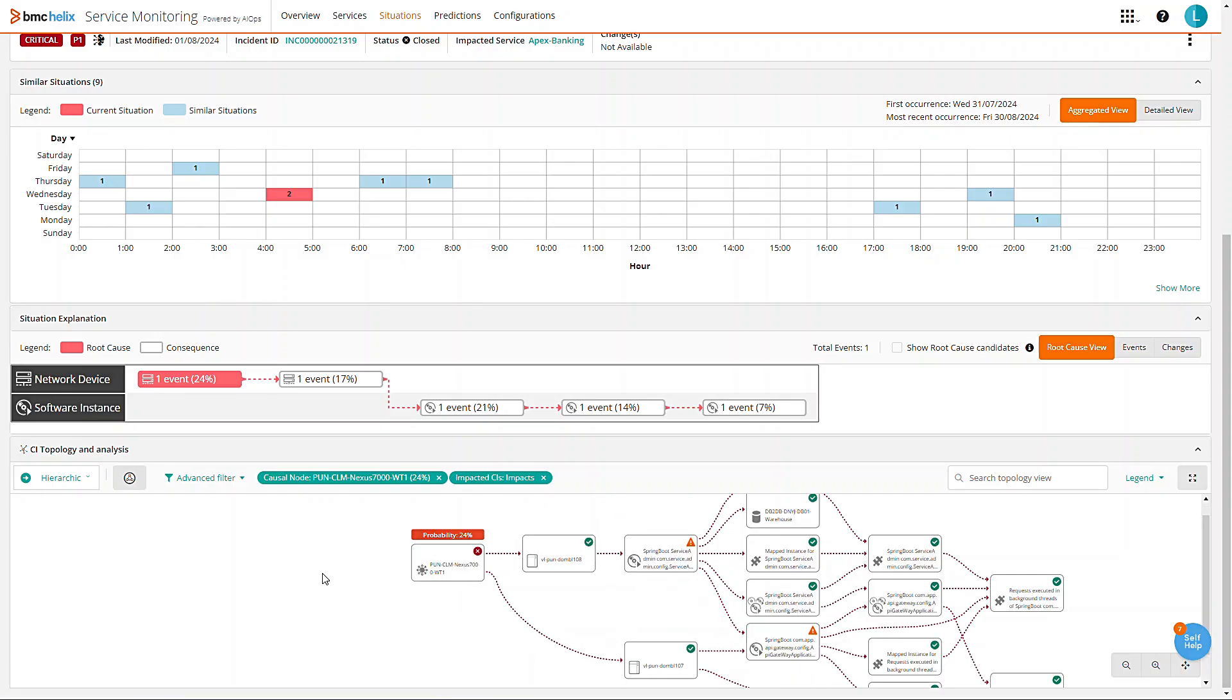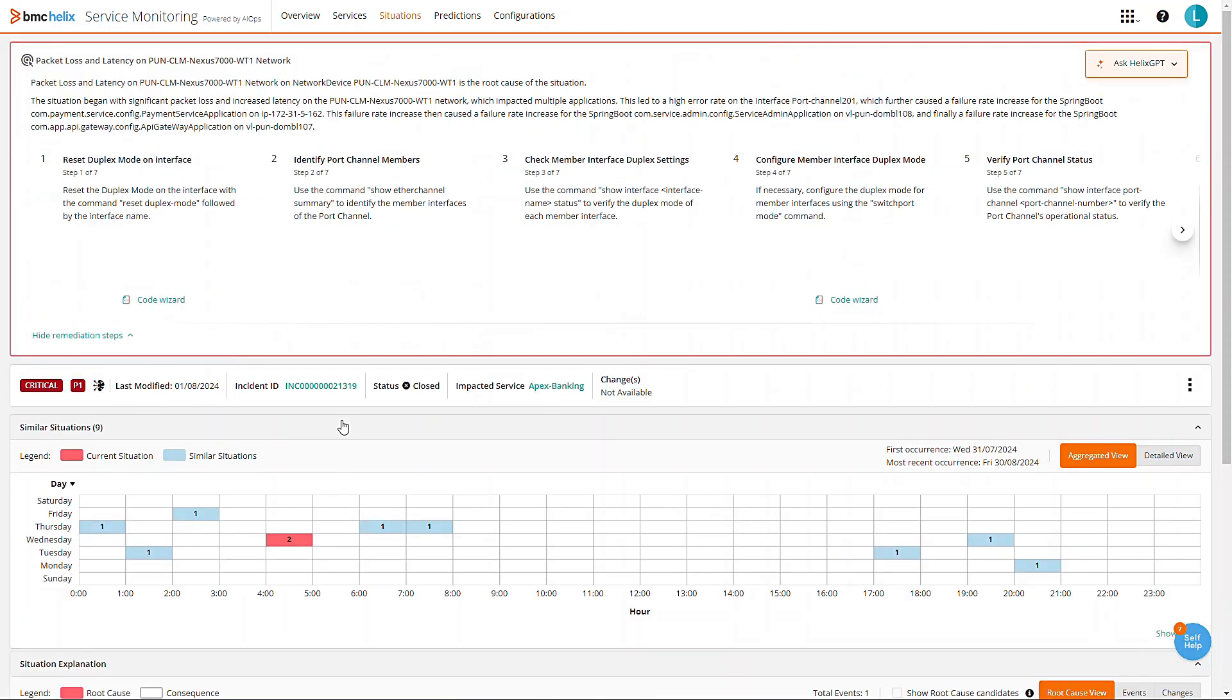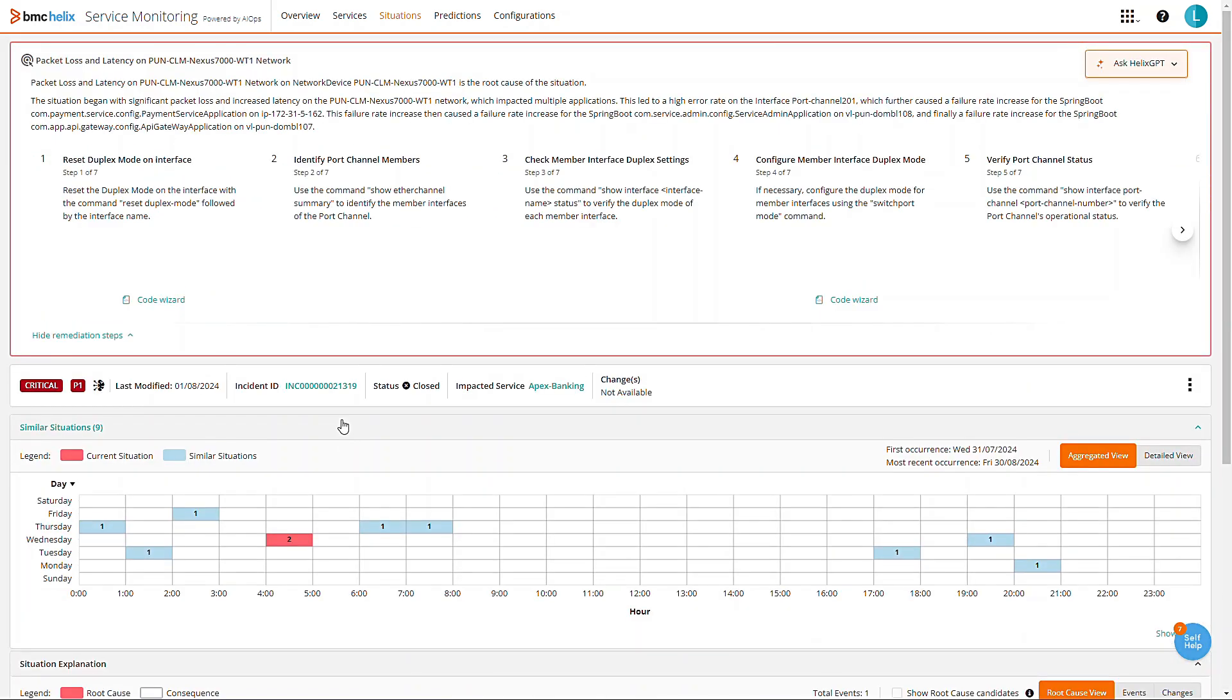From isolating root causes with automated diagnostics to situation fingerprinting and risk assessment, BMC Helix GPT is your partner in navigating the complex IT landscape.